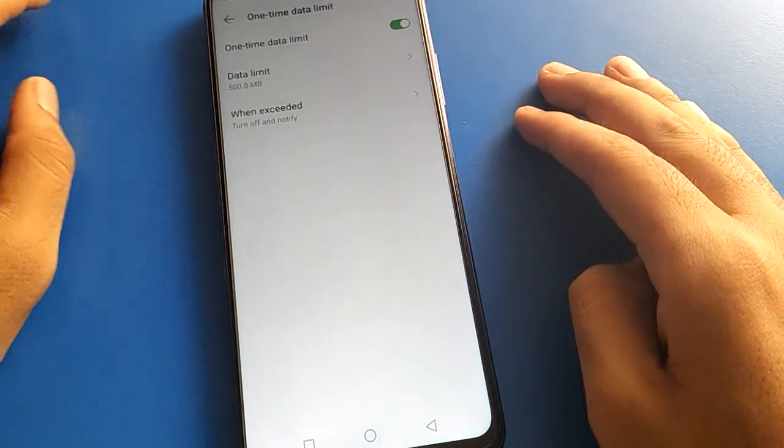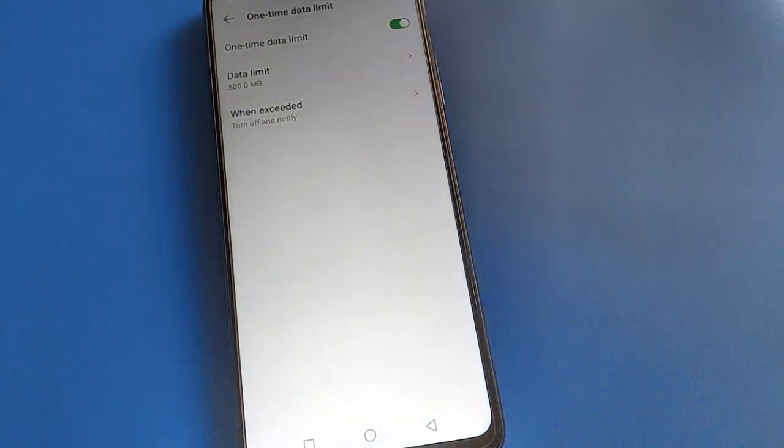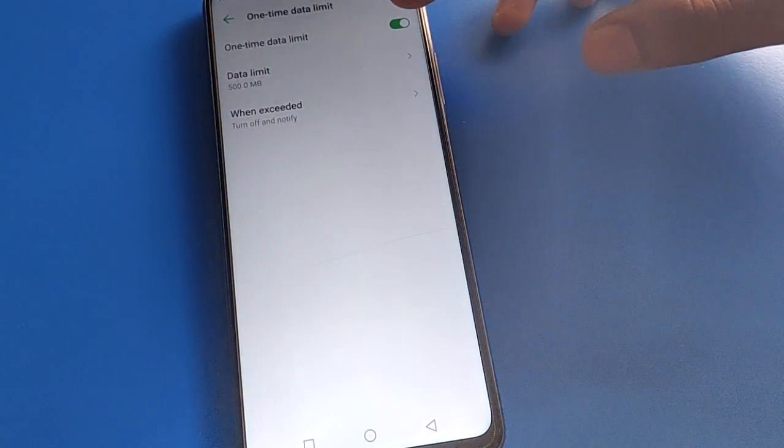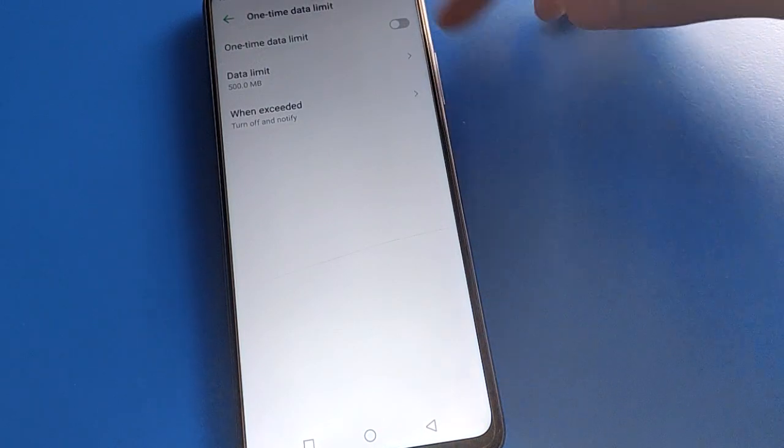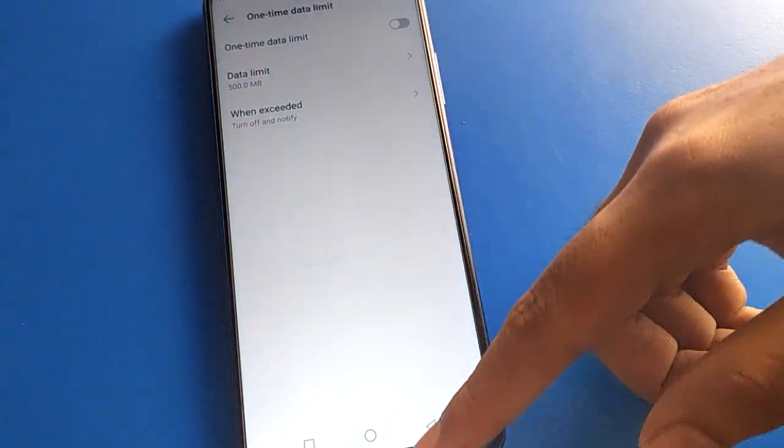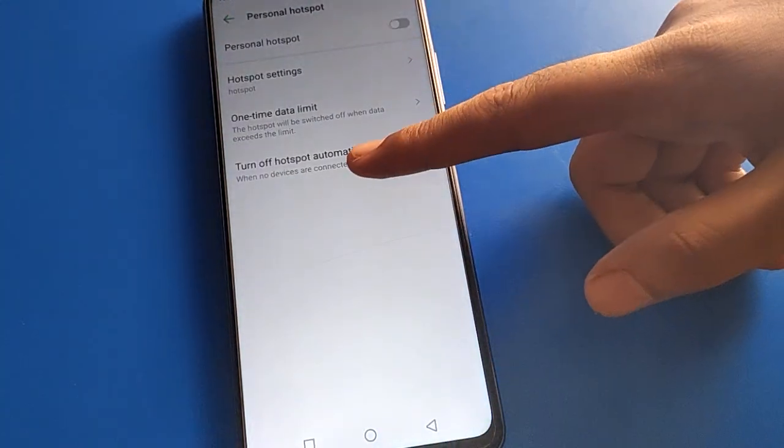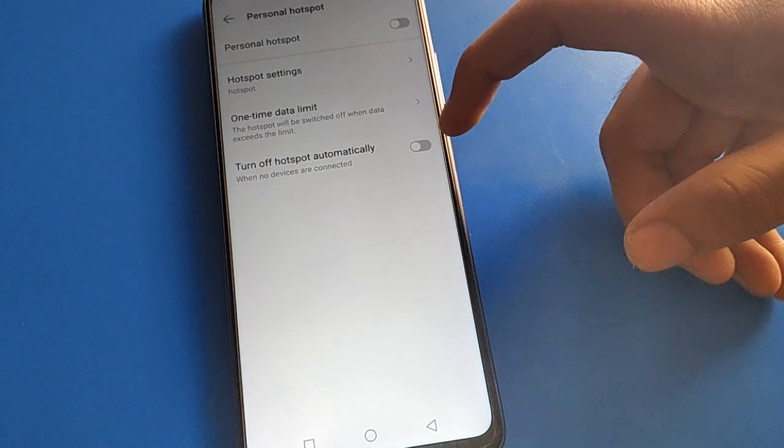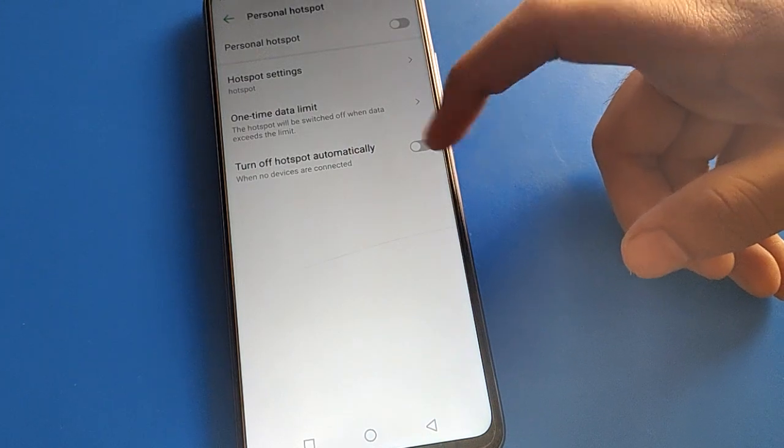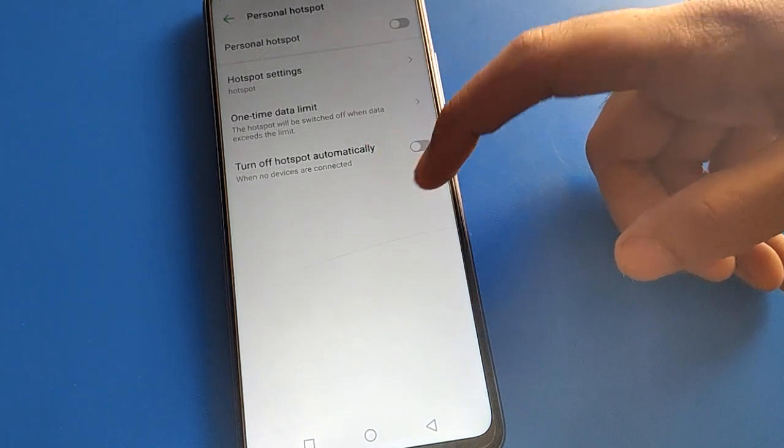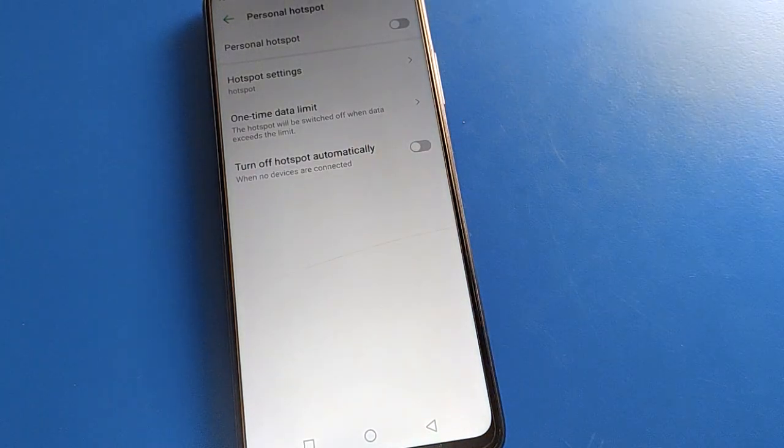Click here and if you don't want to use hotspot one-time data limit setting, you can turn it off and you cannot use data limit setting in your Infinis mobile. You can turn on and you can use or turn off hotspot automatic setting when no devices are connected. Friends, thanks for watching the video.